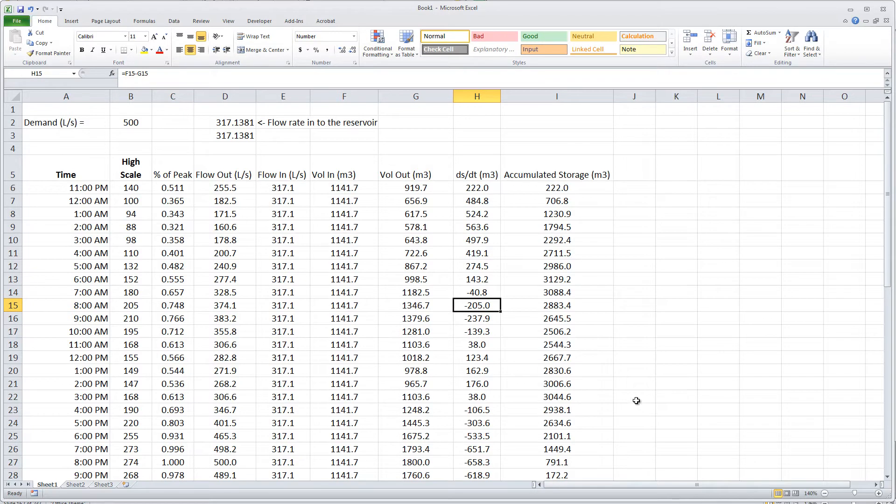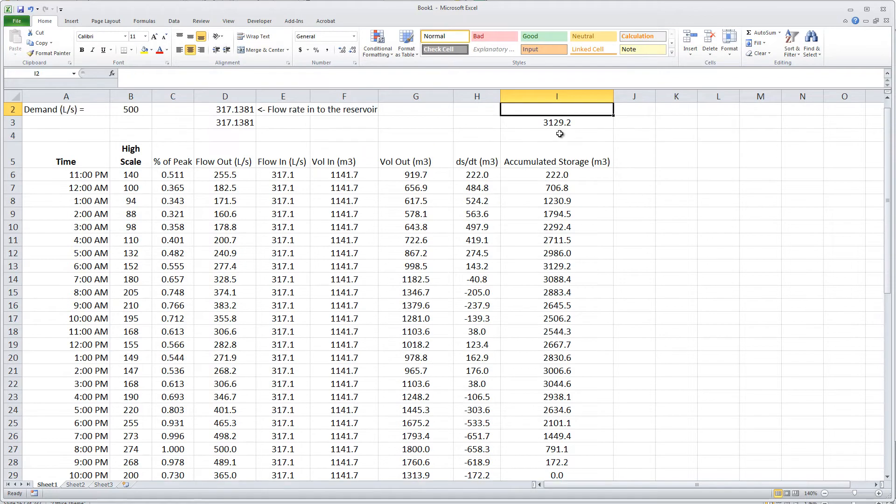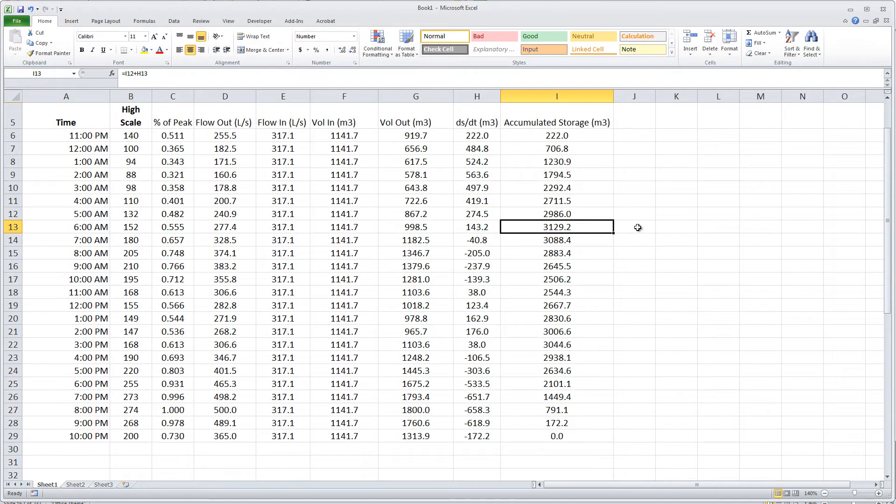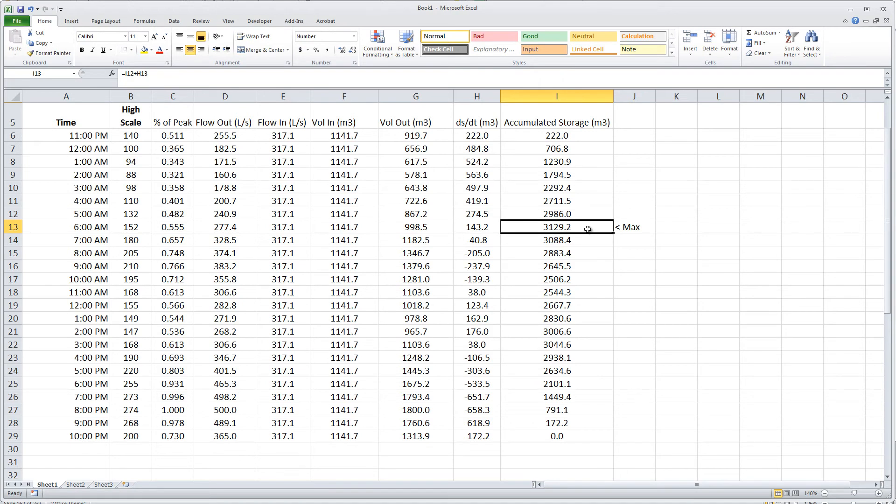So what that means is the tank is filling and it's emptying. What I'm looking for is when is it the largest during the day. What is the max of all of these? It says here 3129, so I go through and I find when is it 3129. There it is. So this is the max, this is the maximum amount that's required during the day. Therefore, my reservoir should be at least this big. I might want to offer a little bit of a safety factor, but it has to be at least this big to hold all the water that has to be stored.